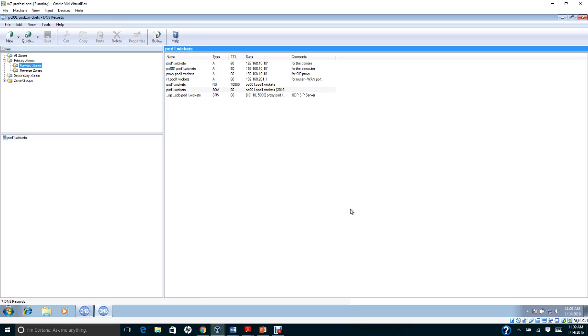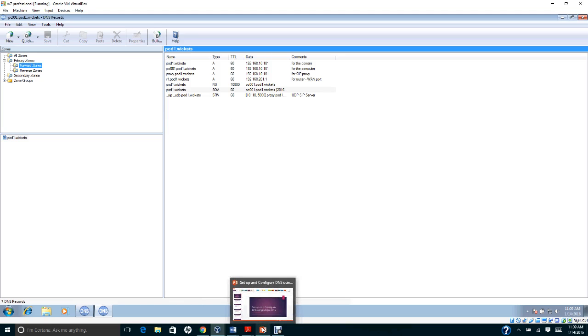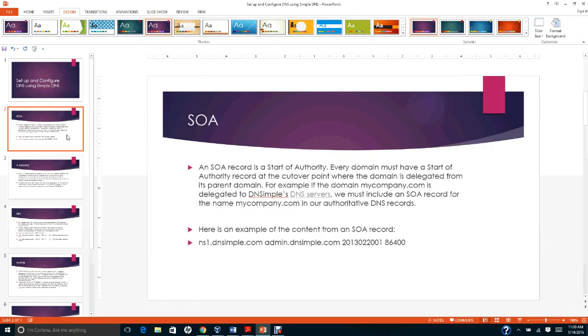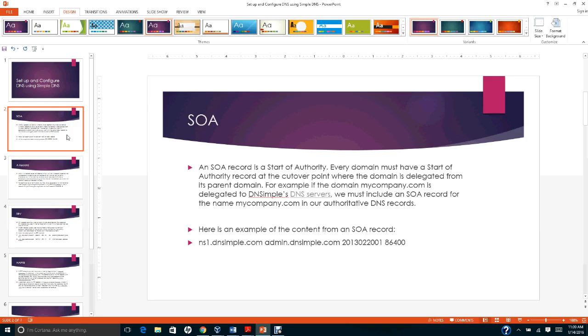The next thing we're going to set up is the Start of Authority record. SOA stands for Start of Authority. Every domain must have a Start of Authority record at the cutoff point where the domain is delegated from its parent domain. For example, if the domain mycompany.com is delegated to DNS Simple DNS server, we must include a Start of Authority record for the name mycompany.com.